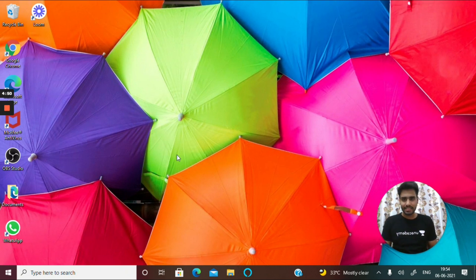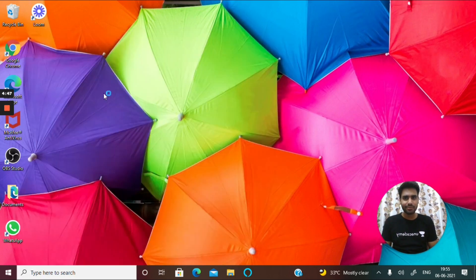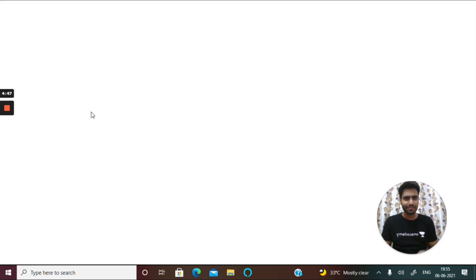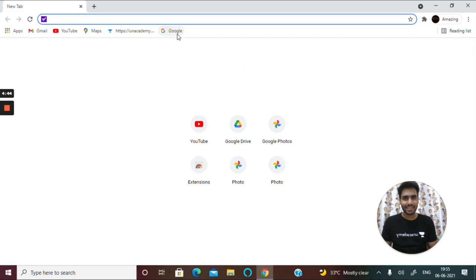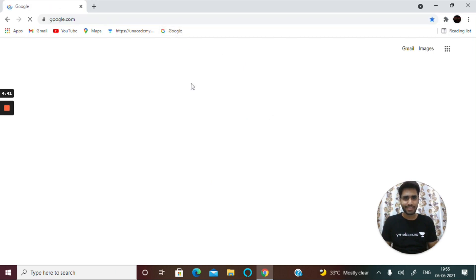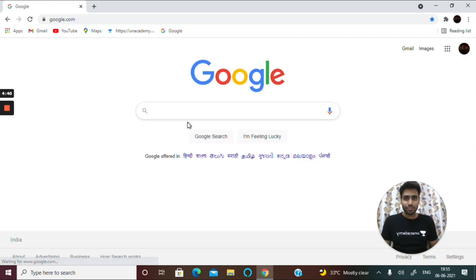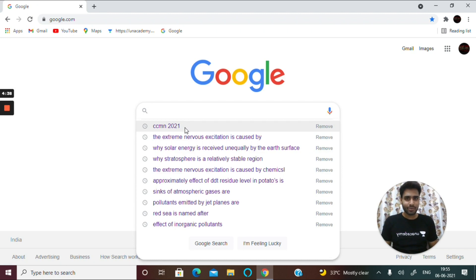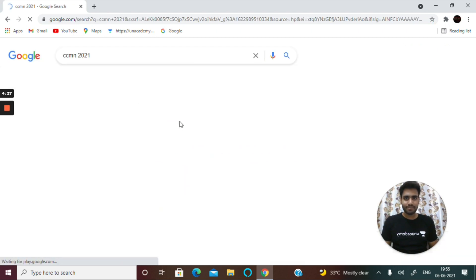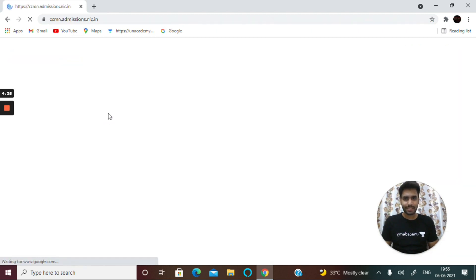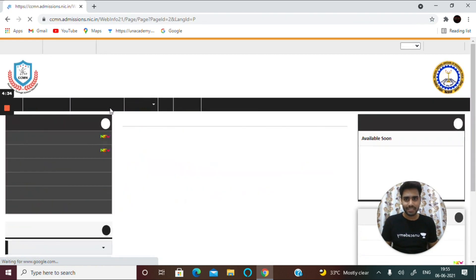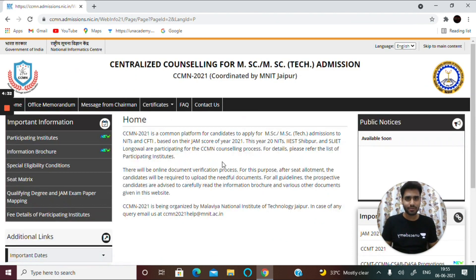I'll open Google Chrome — if you have any other search engine like Mozilla Firefox or Microsoft Edge you can use that. Search for CCMN 2021 and open the first link, which is the home page for CCMN counselling admission.